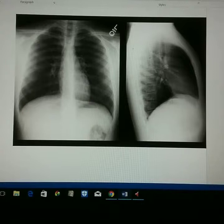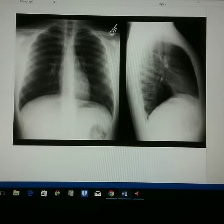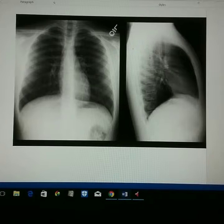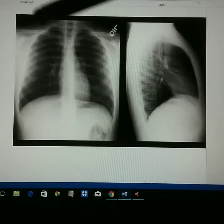Proper shoulder rotation should be evident by the scapulae being projected outside of the lung fields, so we have no scapula within the lung field. We also want to make sure we have good sharp outlines of the heart and diaphragm.